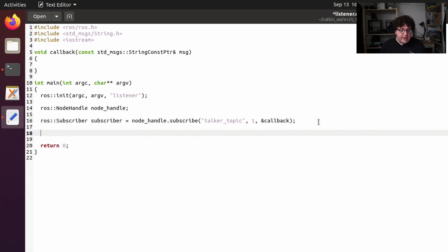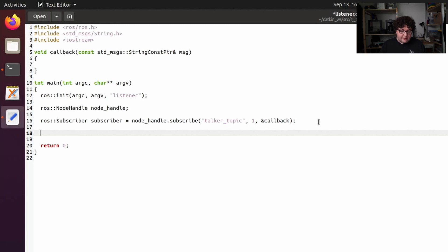There's one more thing we need to do. Similarly to our talker node, we need to have a place for the ROS backend to run continuously. In our talker node we used our own while loop because we were doing our own repetitive tasks, and within that loop we called ros::spinOnce(). For the listener, we don't need to do any of our own repetitive tasks — we're just doing something every time we get a message, which is handled in the callback. So in this case we can let ROS run its own loop and just return back to us when it's done. We have a function for that called ros::spin(), which keeps looping, running the ROS event system, and returns when ROS receives a shutdown request for this node.